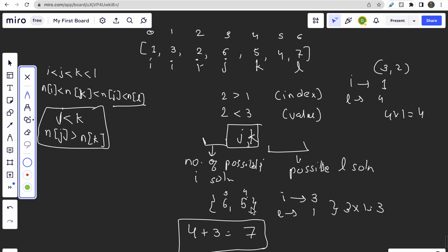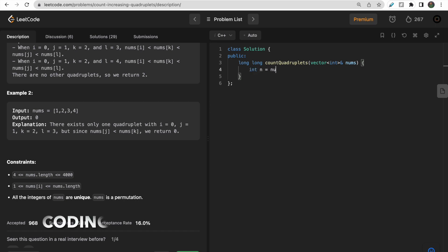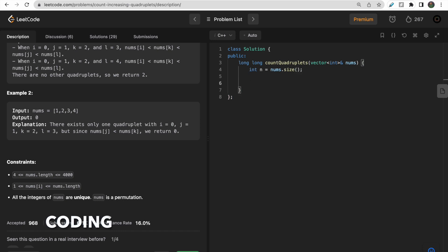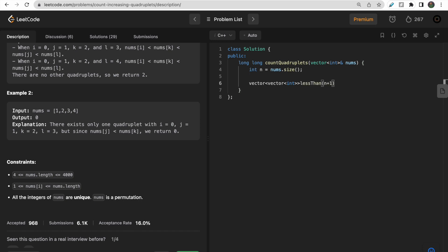Now let's move to the coding part. First, take n as nums.size(). Then create one 2D vector called less_than of size (n+1) × (n+1), initialized with zero. Here, less_than[i][j] will represent the number of elements less than i in the first j elements of the array.